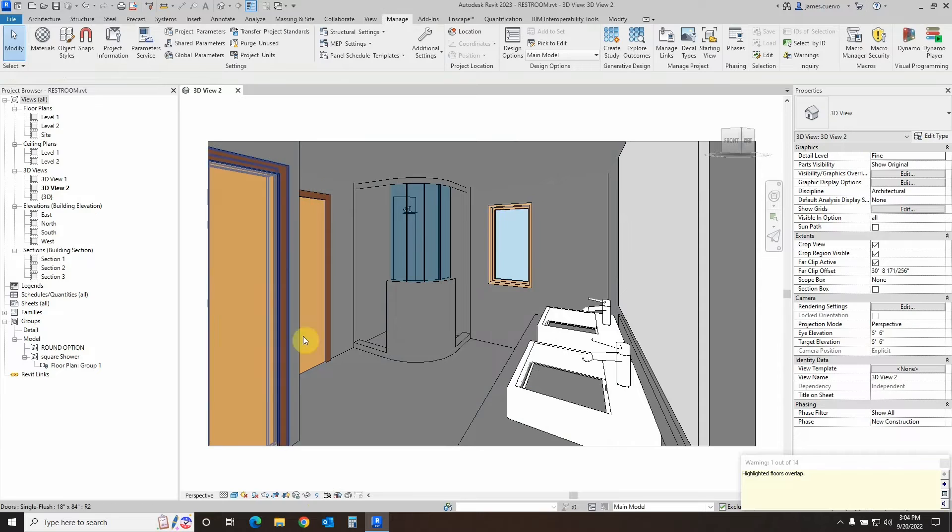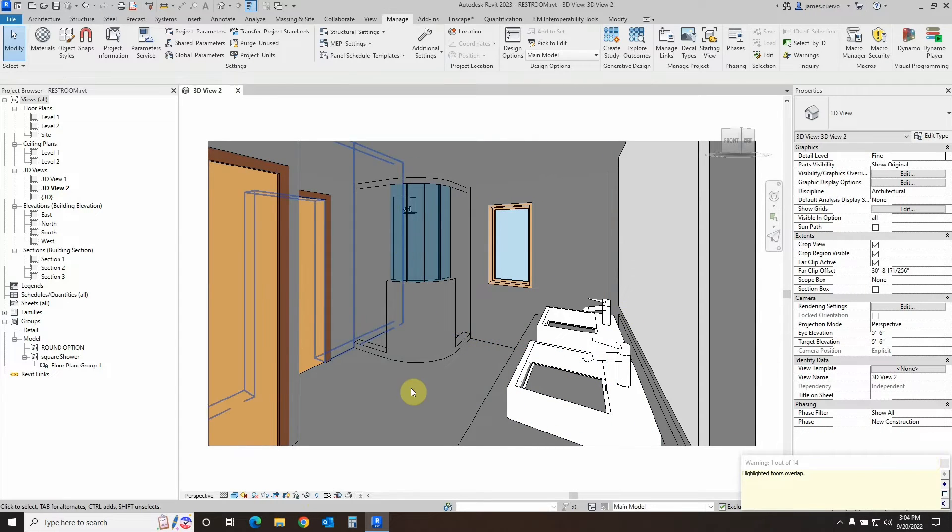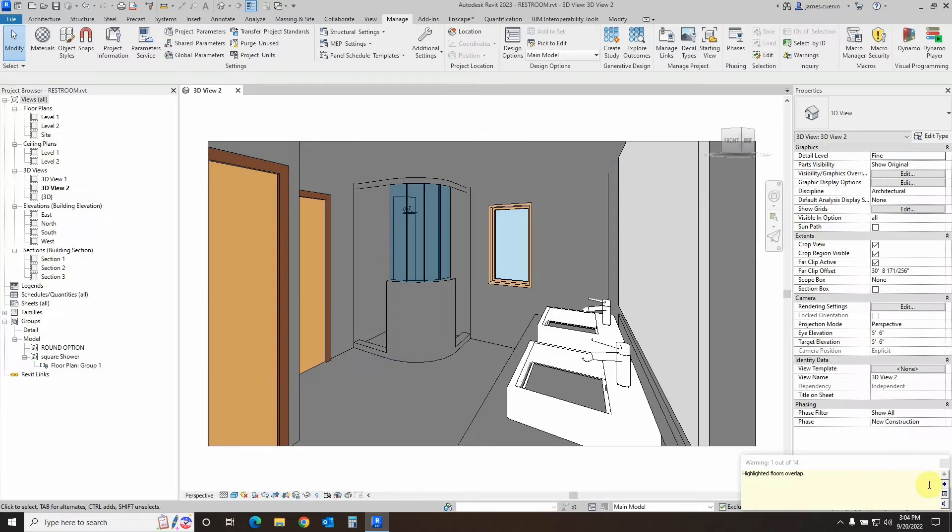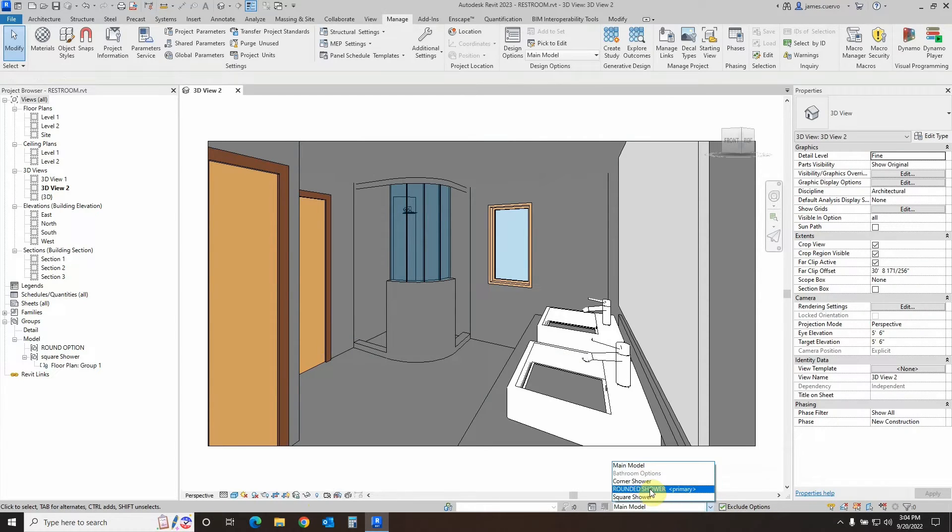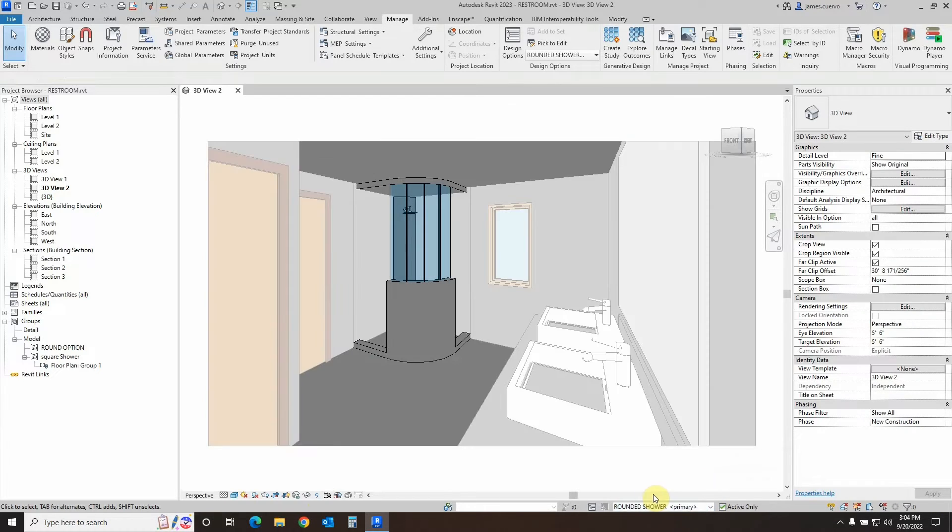Now it seems like nothing happened, but the reality is that all of those items that were part of that group have now been assigned to the rounded shower.